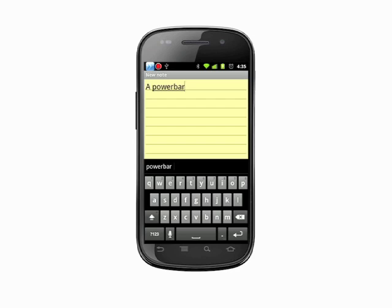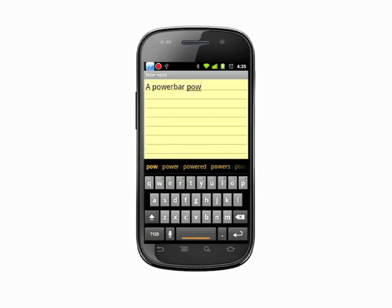Tap the word in the auto-correct bar, and then tap again to save the word to the dictionary. Now, when we type the word again, you'll see it turns up in the auto-correct suggestions. Just tap to insert the word.